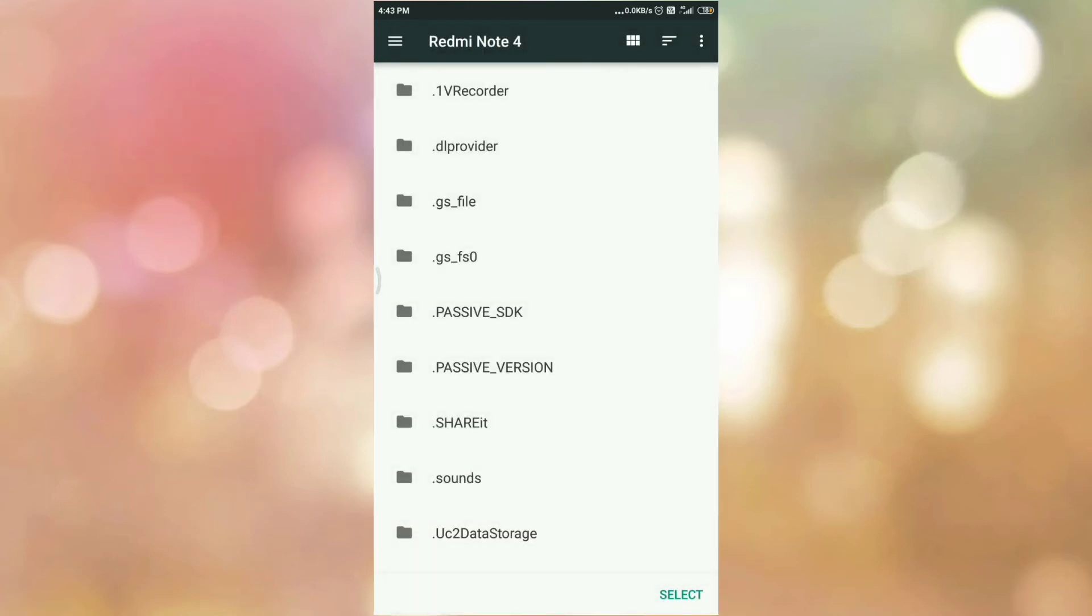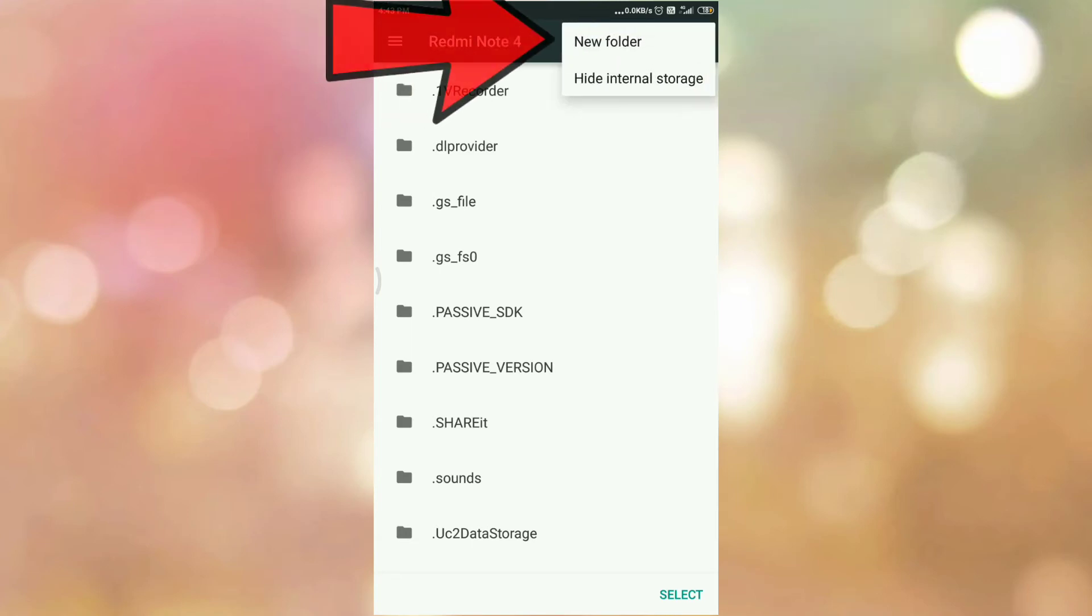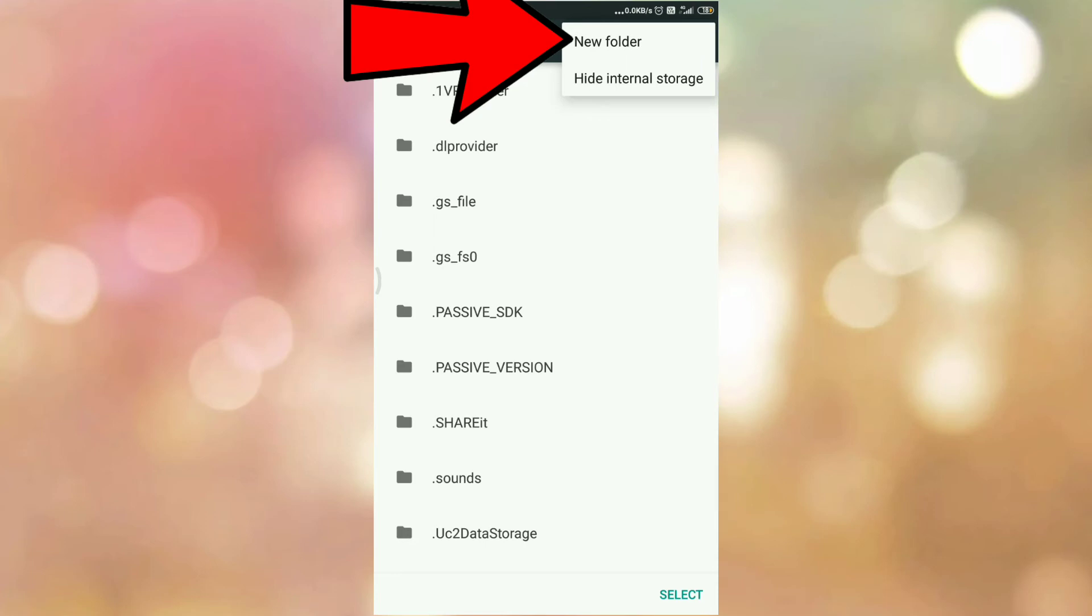So I want to create a new folder where I want to save my downloads. Tap on the three dots. Here you can see the option to create a new folder. So tap on new folder.